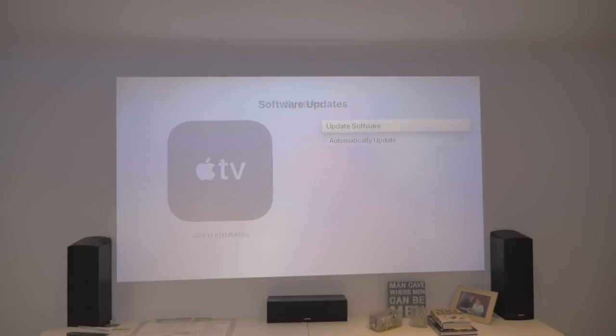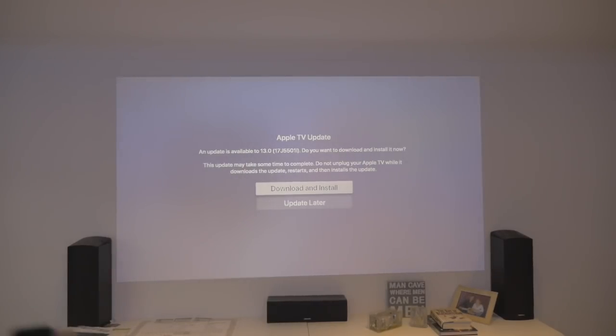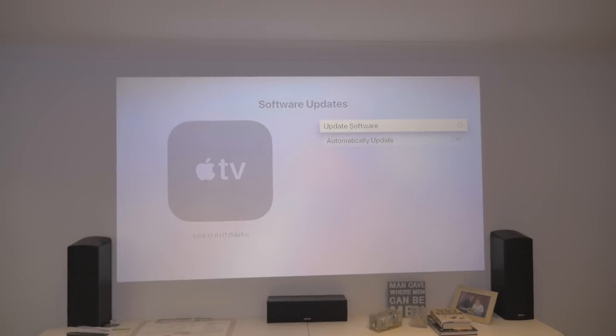Software updates. Update software. See if it updates. Download and install. There we go.